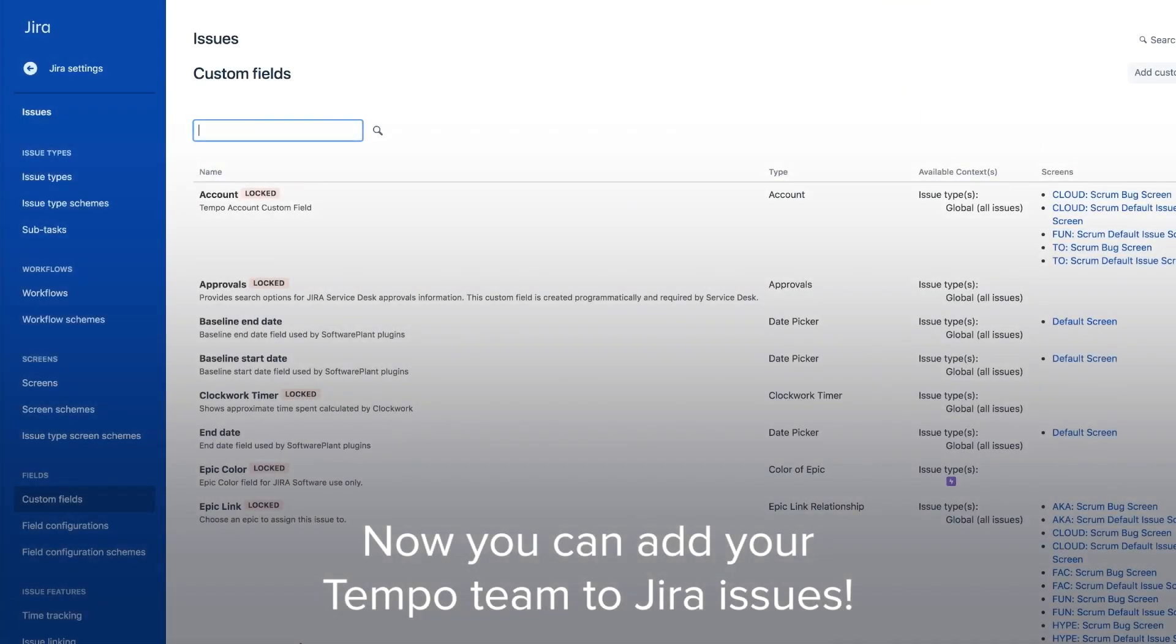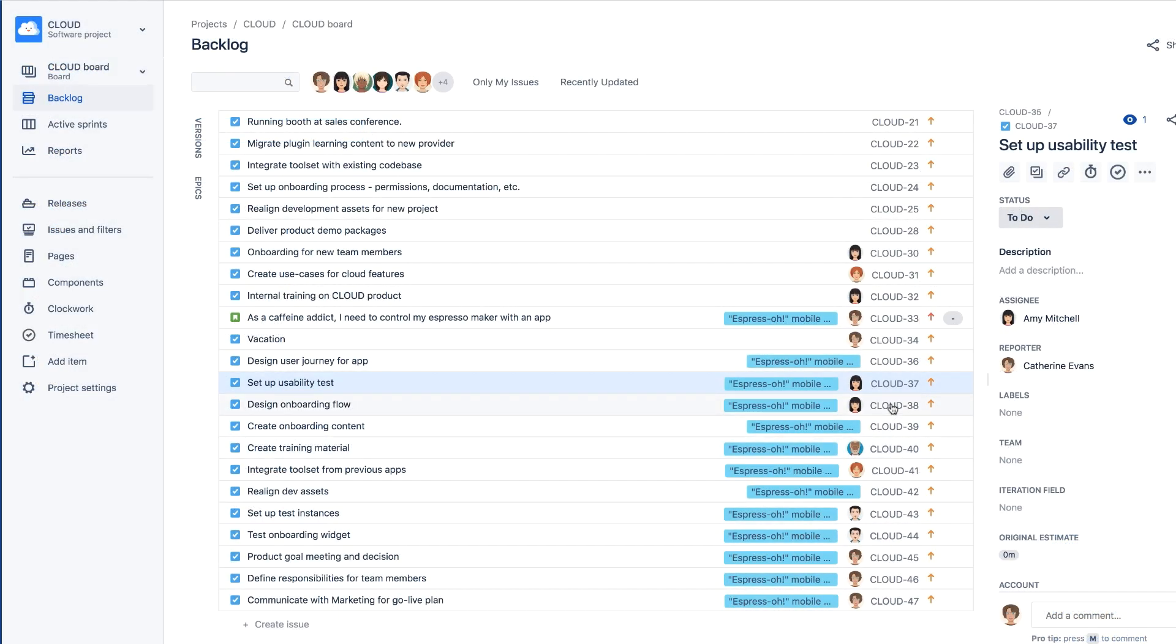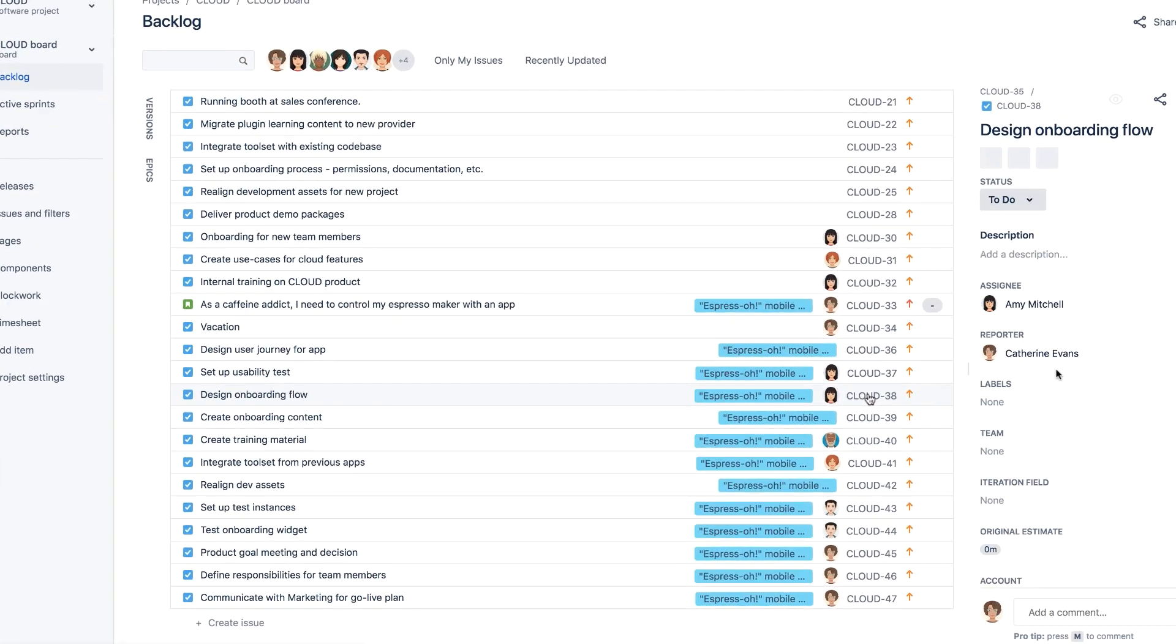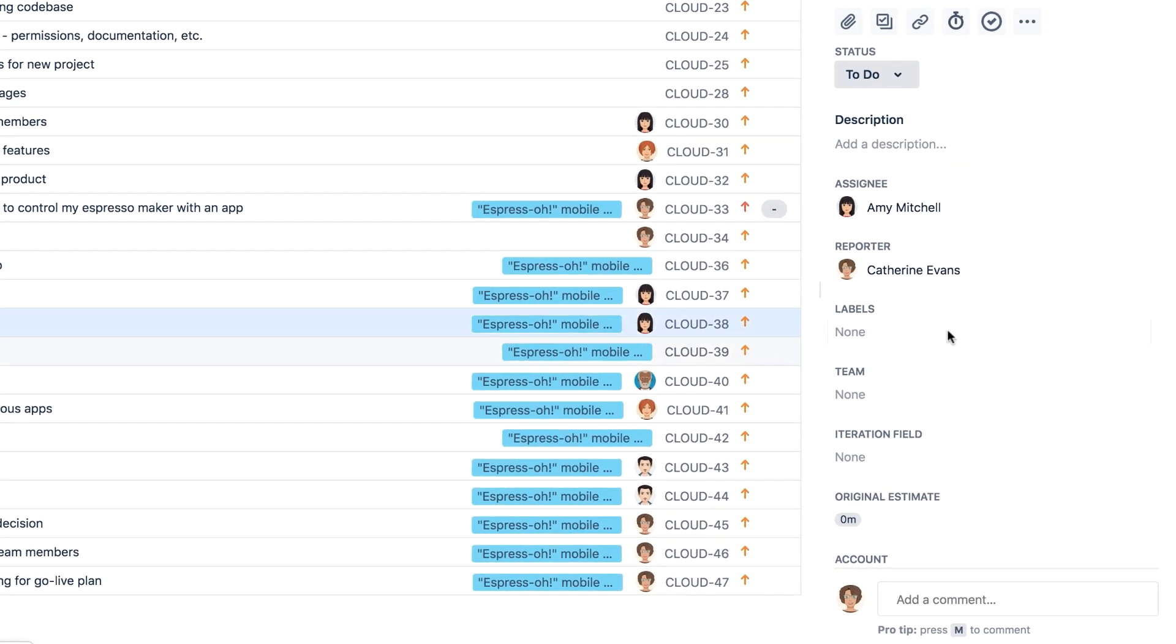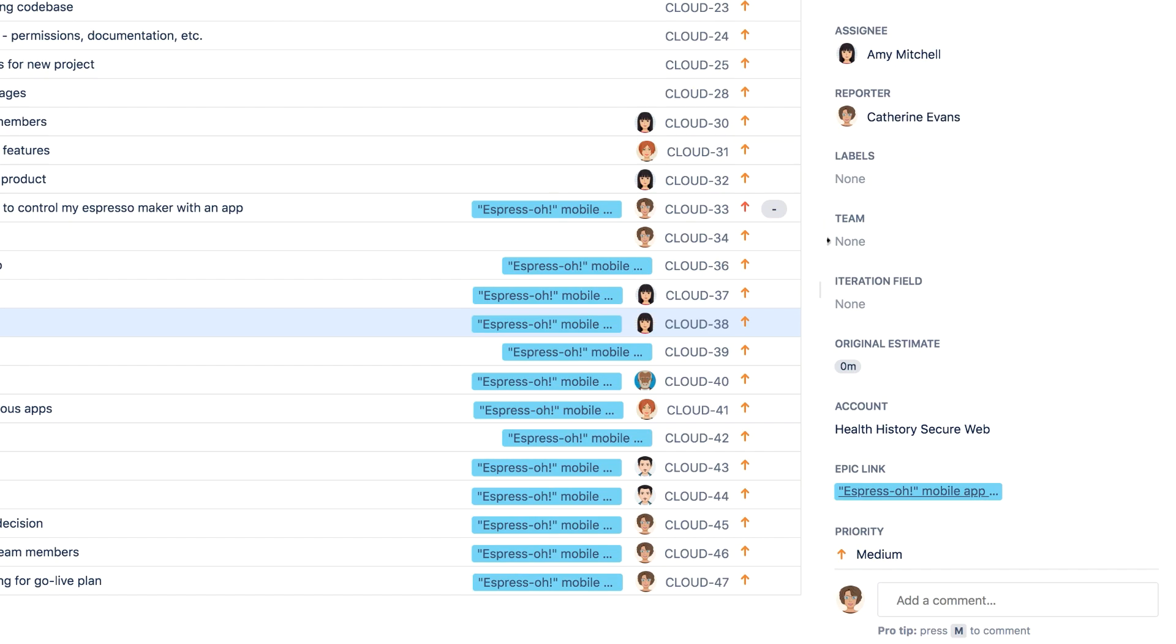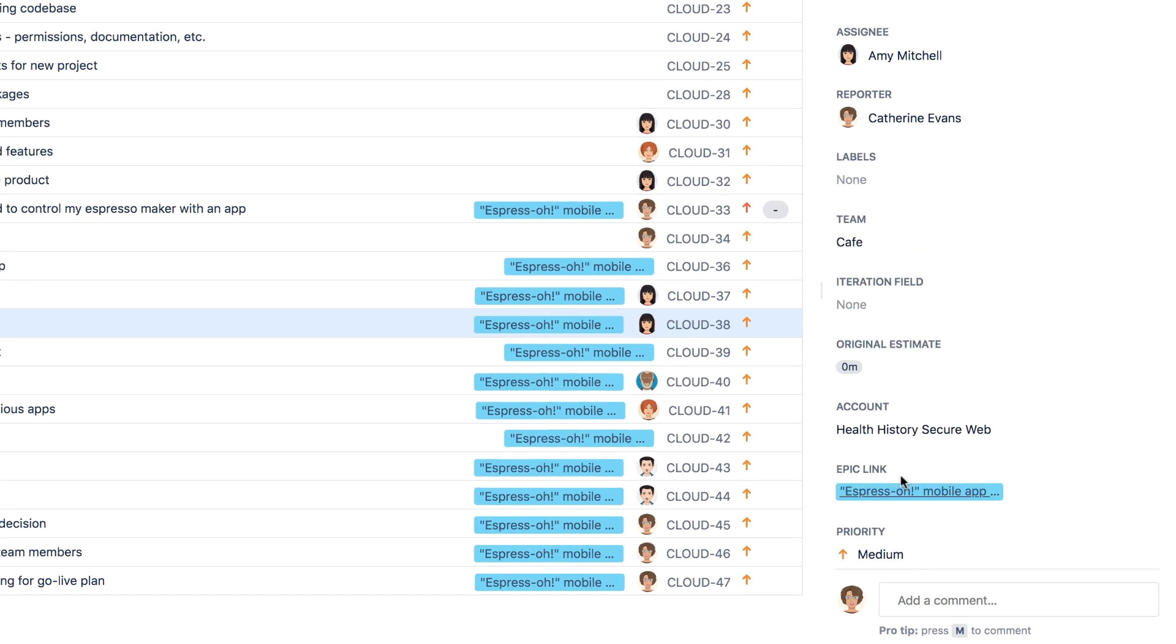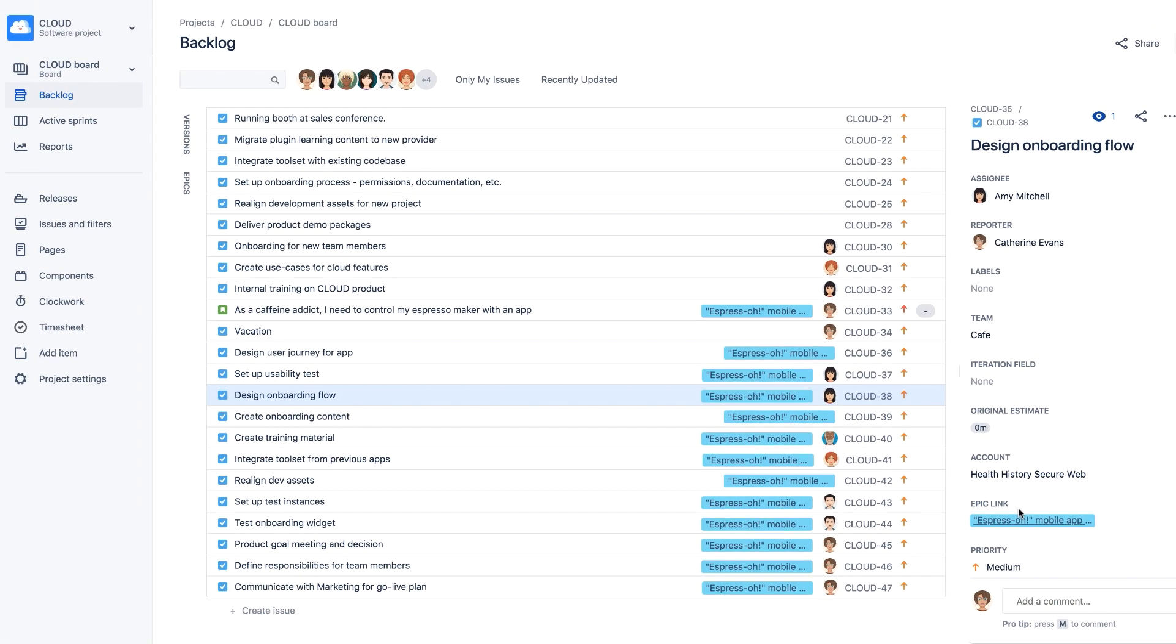Now you can add your Tempo team to the Jira issues. In one of your Jira projects, open an issue for a team member. You should see the team field when you scroll down. Select your team's name from the list, and now it's linked to this issue.